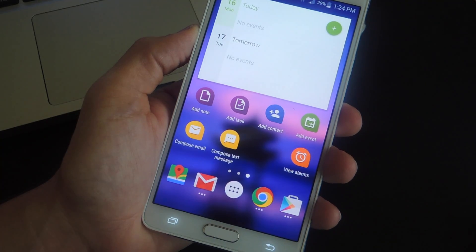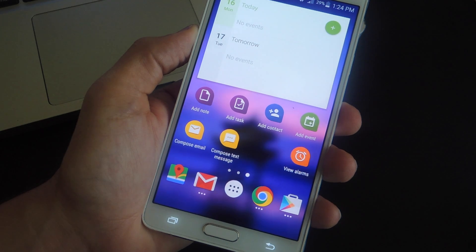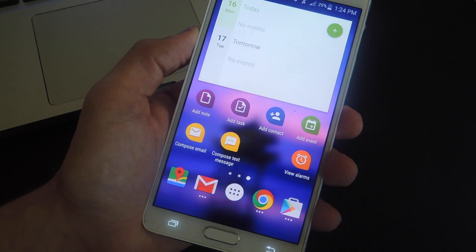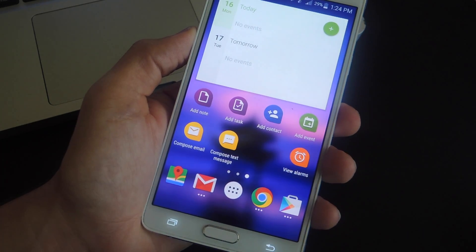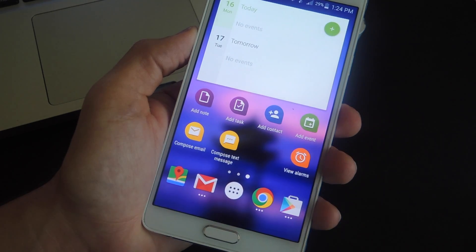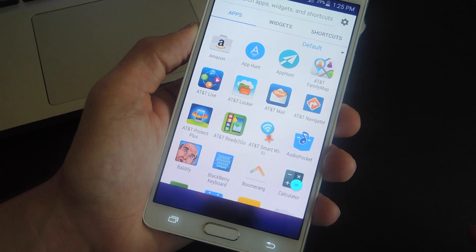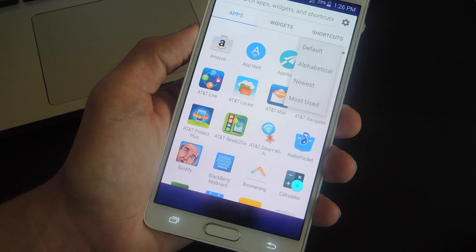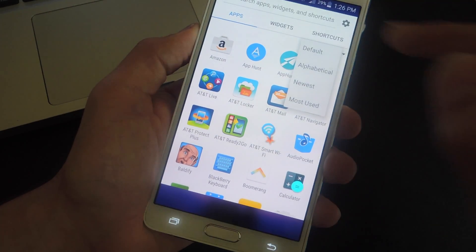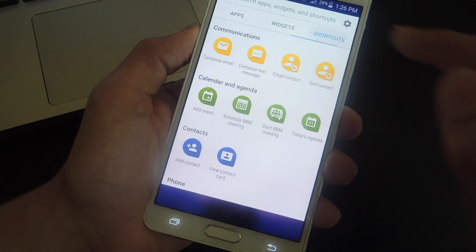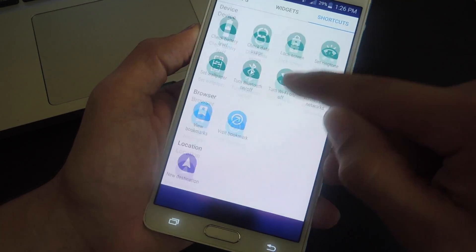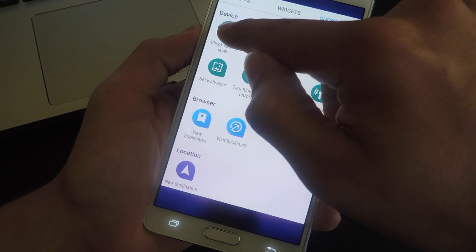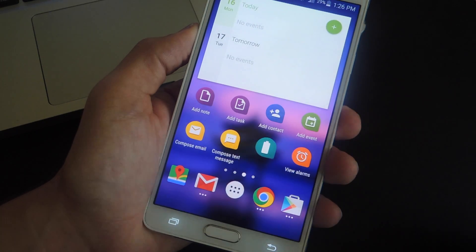Finally, there is the BlackBerry Launcher, which closely resembles the Google Now launcher with some additional unique features like one-tap shortcuts to add an event, add a task, add a note — commonly used tasks that you may do daily, performable in one tap. There's also the app drawer, which allows you to get to your apps a little quicker. You can sort the drawer alphabetically, by newest, or most used, or you can use the search function. You can also separate them by widgets or add new shortcuts, like a check battery level shortcut, right to your BlackBerry Launcher.